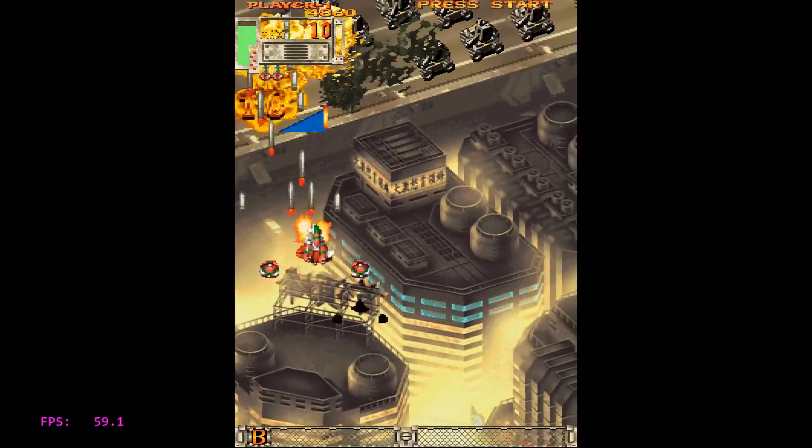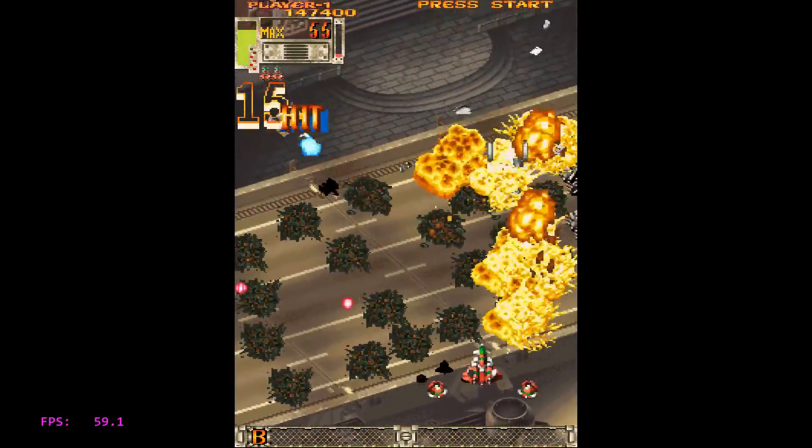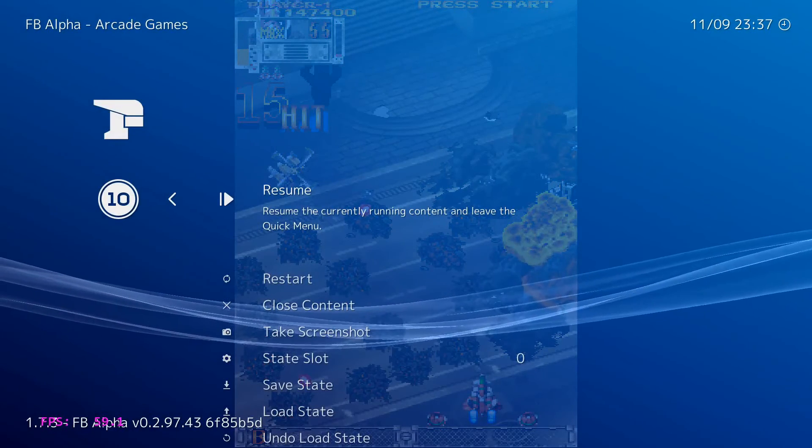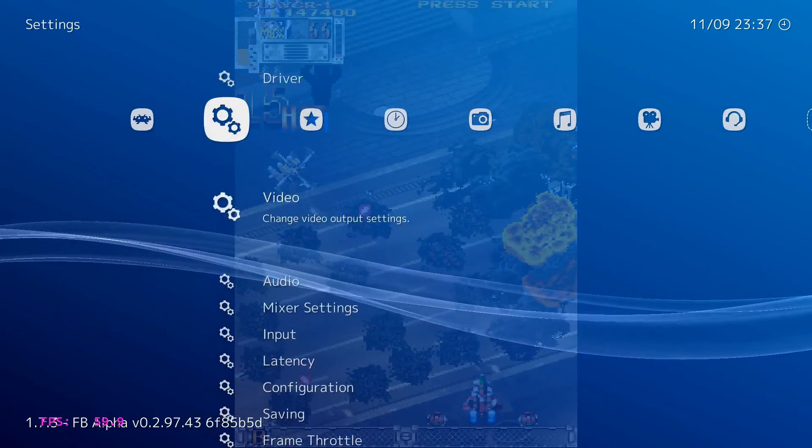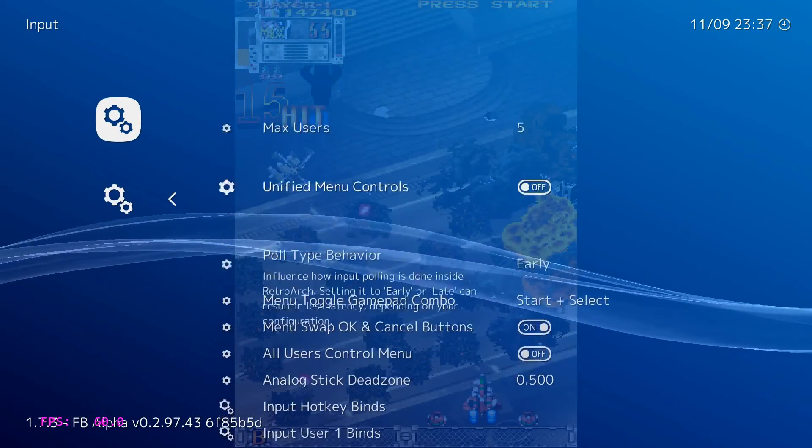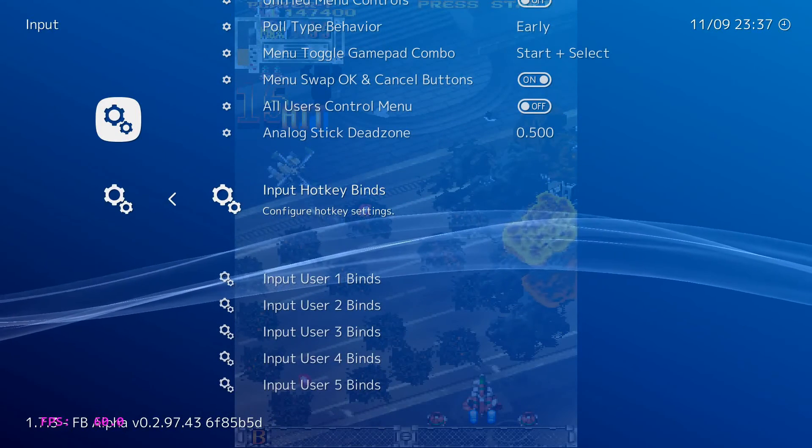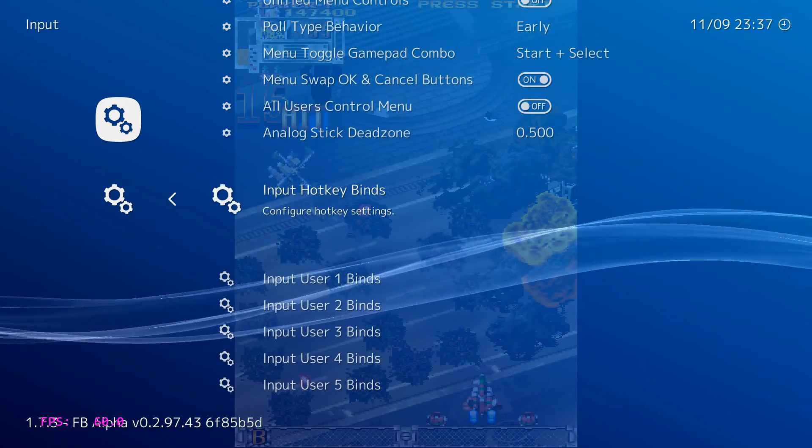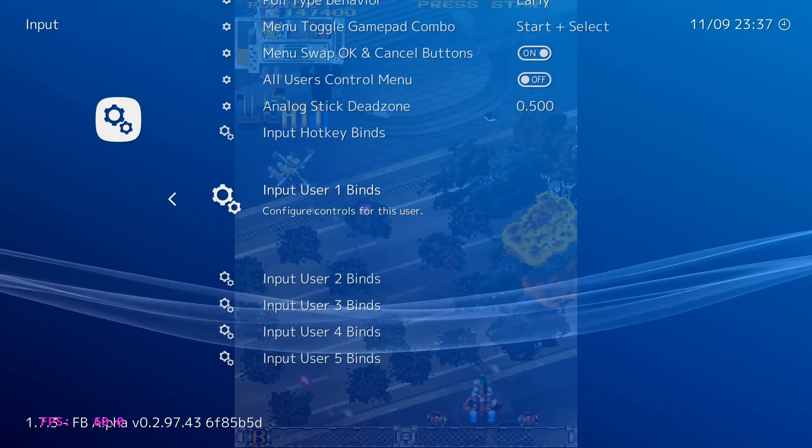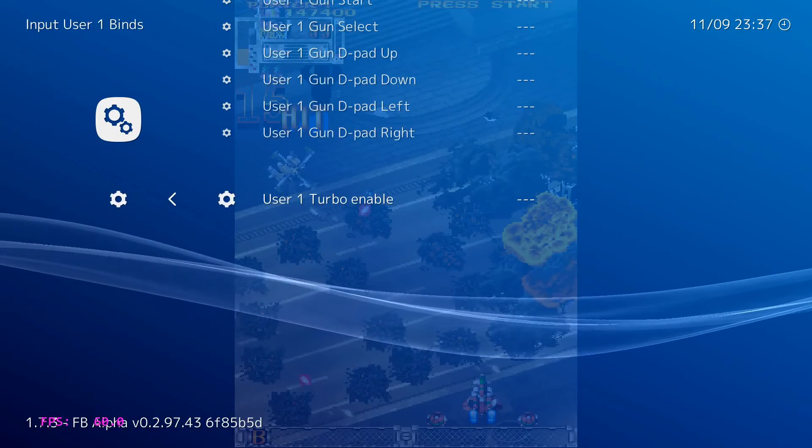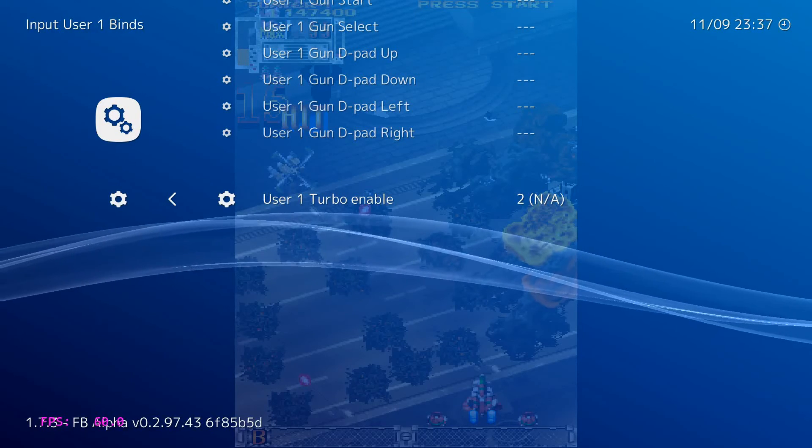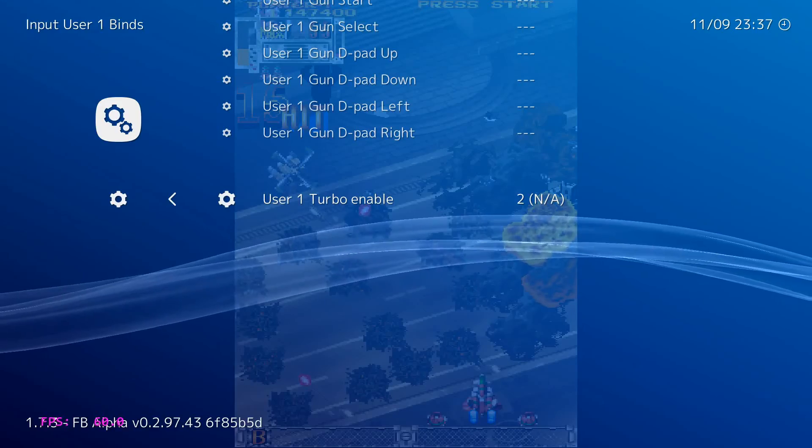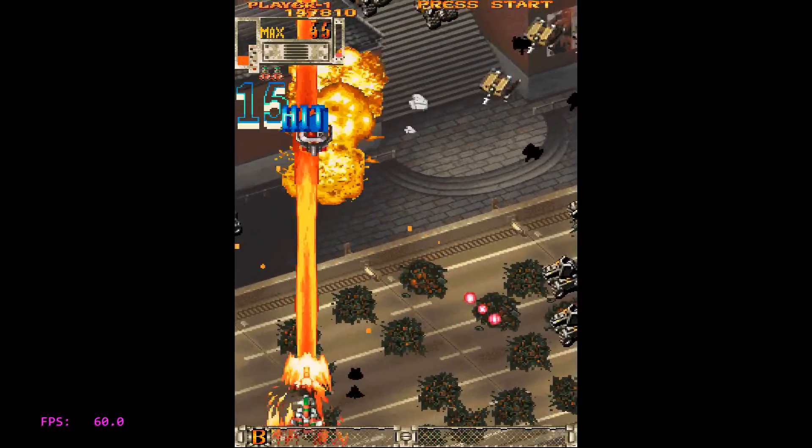So the next thing I want you to take a look at is opening up menu—backspace. We're going to go to Input and I'm going to show you how to set up Turbo now. And in Cave games you don't really need to use Turbo, but I'm going to show you how to do it anyway for games that you do need it in. So we're going to go to Hotkey—no, not Hotkey—User One Binds. Just go down. Turbo Enable, and then assign it to a button you don't use. So for me that's A. Okay, it is assigned to A now, a button I do not use. I'll go back into game and I'll explain how this works.